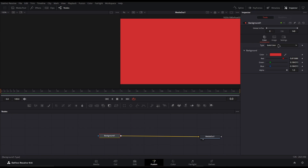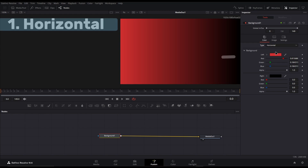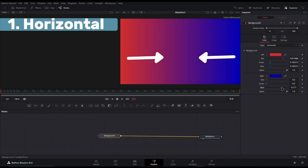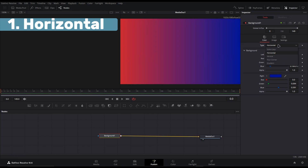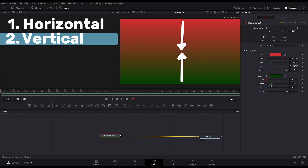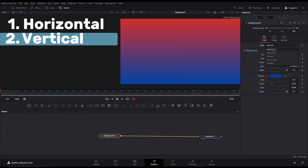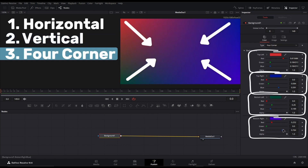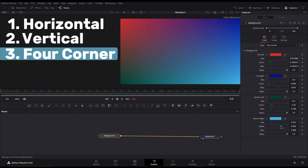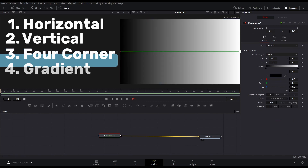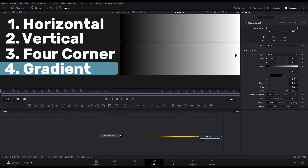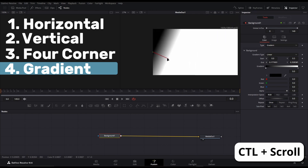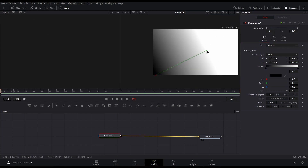On the background node we also have different types of gradients which can make the background look much more interesting. The first one is a horizontal gradient with two colors pointing in from the left and right sides of the screen. The next one is a vertical gradient which has the colors coming in from the top and bottom of the screen. The third one is a four corner gradient which has colors coming in from the four corners of the screen and meeting in a gradient in the middle. The final and most customizable option is the gradient type, which lets you use a line tool to completely customize the position and scale of your gradient on the screen.